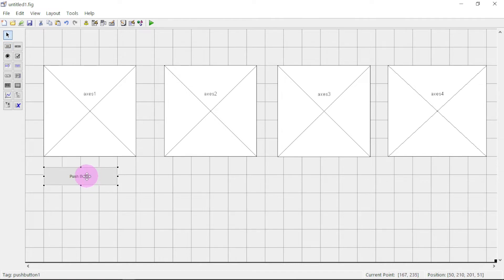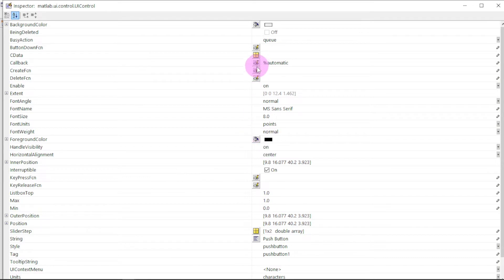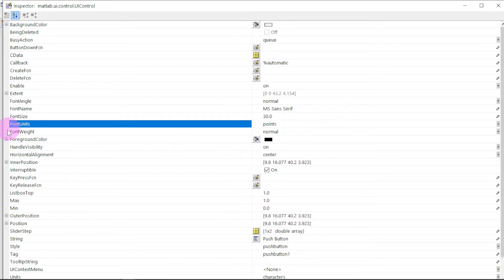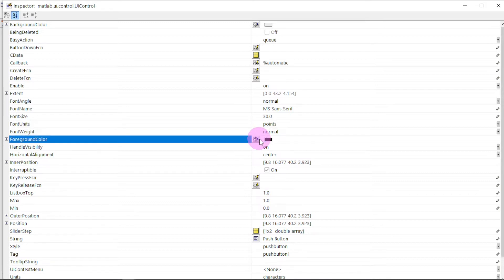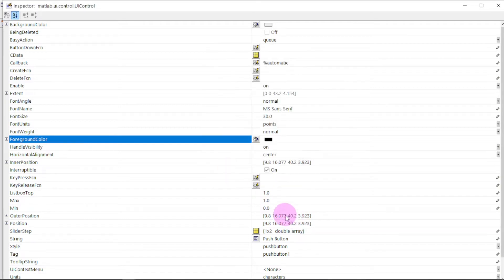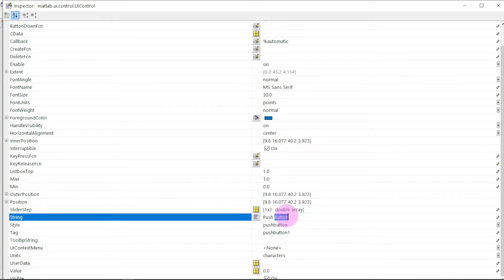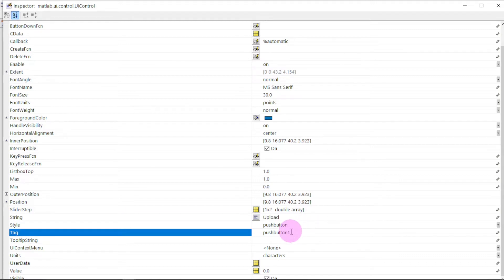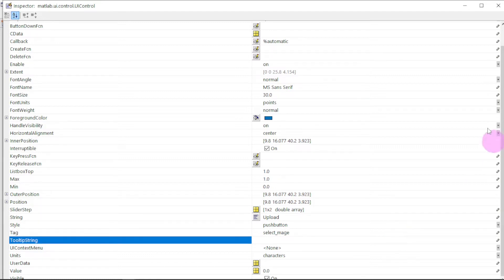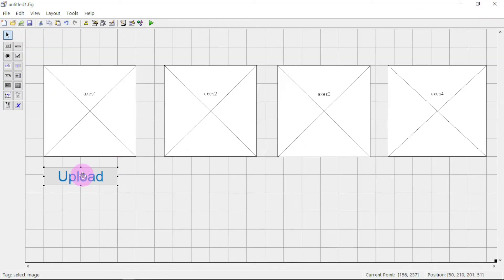Now let us edit this push button. We need the font — let the font be 30. Then the foreground color — let's change it to blue. Then we come to the label: this one will be 'Upload Image'. Then the tag — that will help us in programming to easily identify which push button we are working with. Then we close.